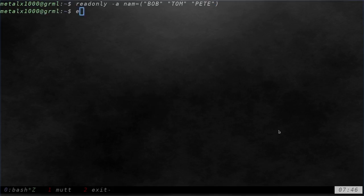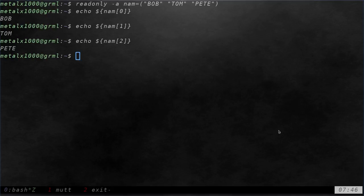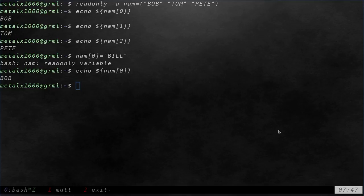And I can say echo NAM zero, one, and two. Now, if I try to rename one of those, so I'll say NAM zero equals Bill, just like we did before, it says sorry, read only variable. And we can check it out again. And you can see that it did not change.